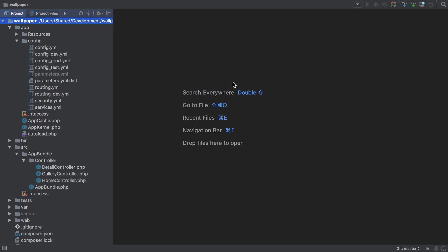Hi, I'm Chris from codereviewvideos.com. In this video we're going to get started working with our database. We'll be working with MySQL, though as we'll be using Doctrine you can use others such as Postgres or SQLite.